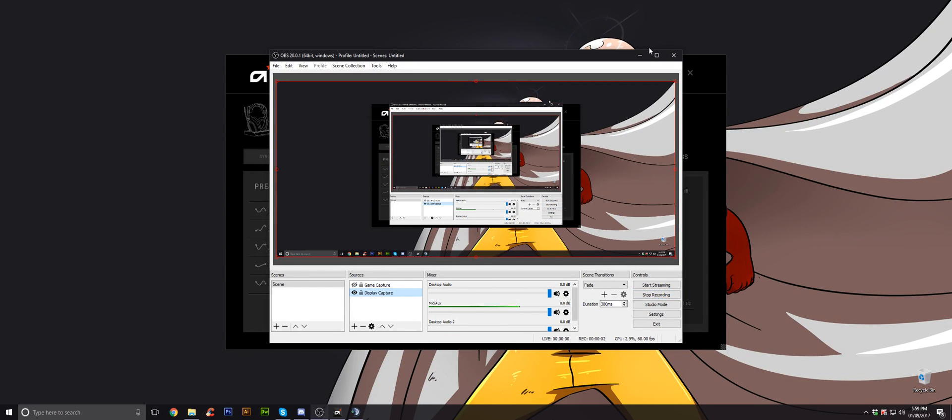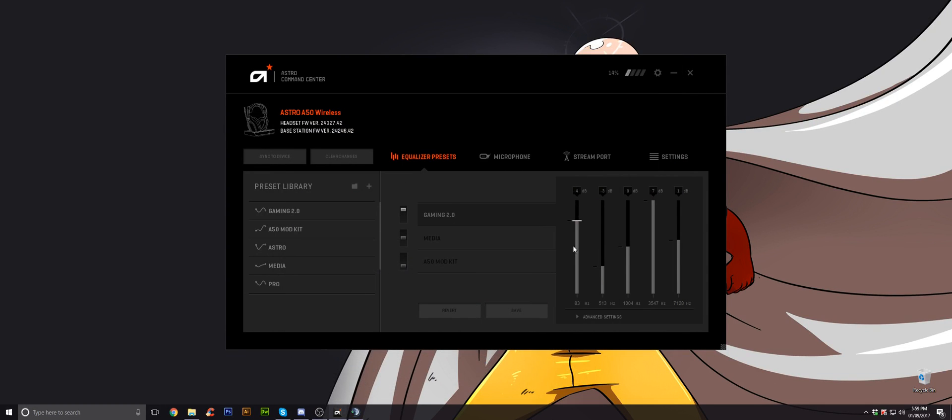Hey guys, it's Naz again. Just a quick update on a previous video I made about the Astro A50s for the game and voice options mixing settings.